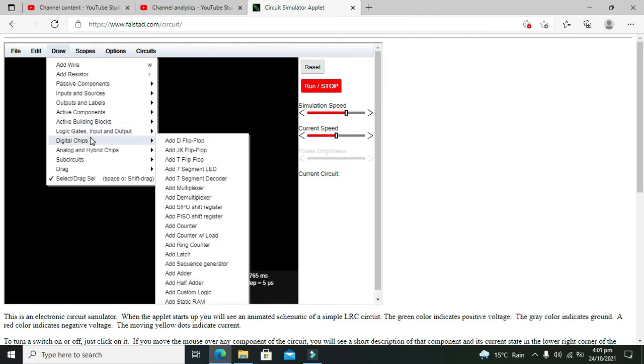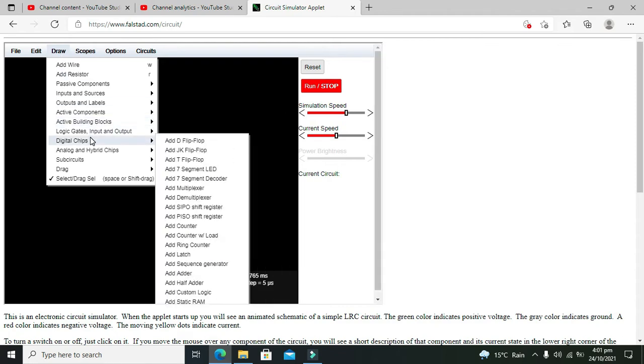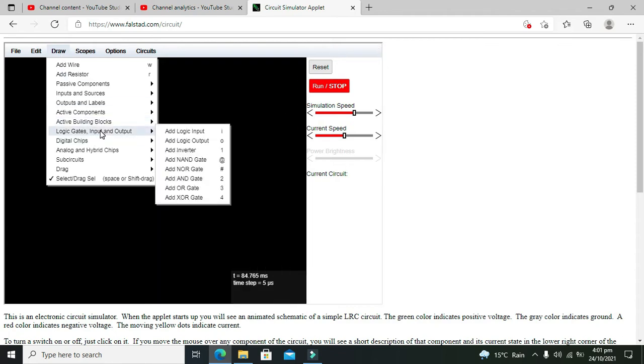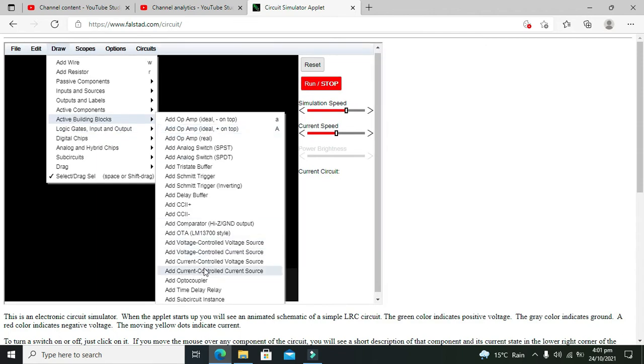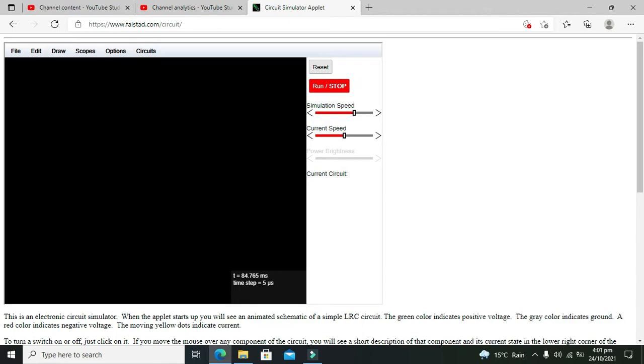Optocoupler is used to isolate the two parts of a circuit. So we need to take an optocoupler, and this is our optocoupler.